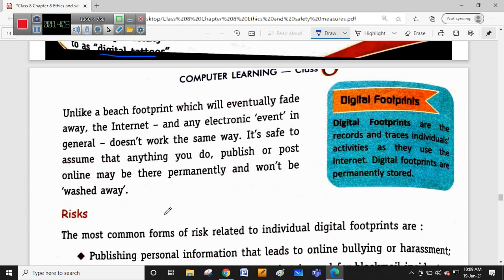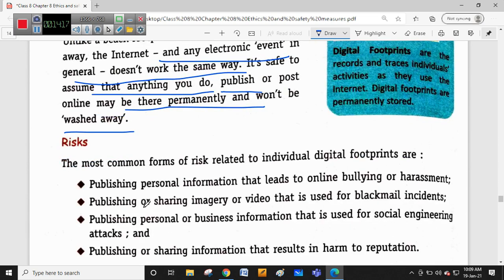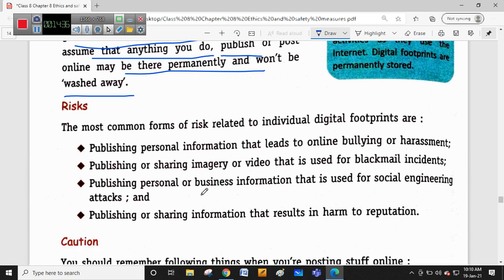Digital footprints are records that trace individual activities as they use the internet. These are permanently stored and cannot be deleted. There is, however, a private browsing mode - in private browsing mode, your history or location will not be tracked. That is called private browsing mode, also known as incognito mode. In Chrome, you can open incognito mode to avoid tracking.